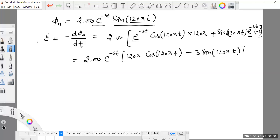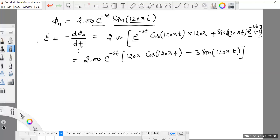This is the expression for the EMF induced: 2.00 e^(-3t) [120π cos(120πt) − 3 sin(120πt)].